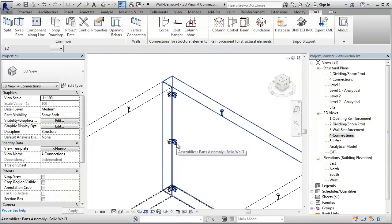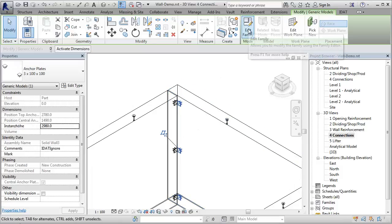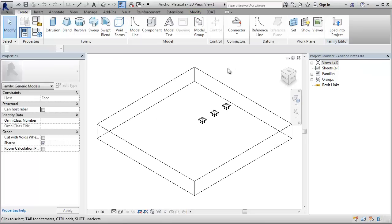If we edit the family, we see here the single anchor plates, which are defined in separate families.